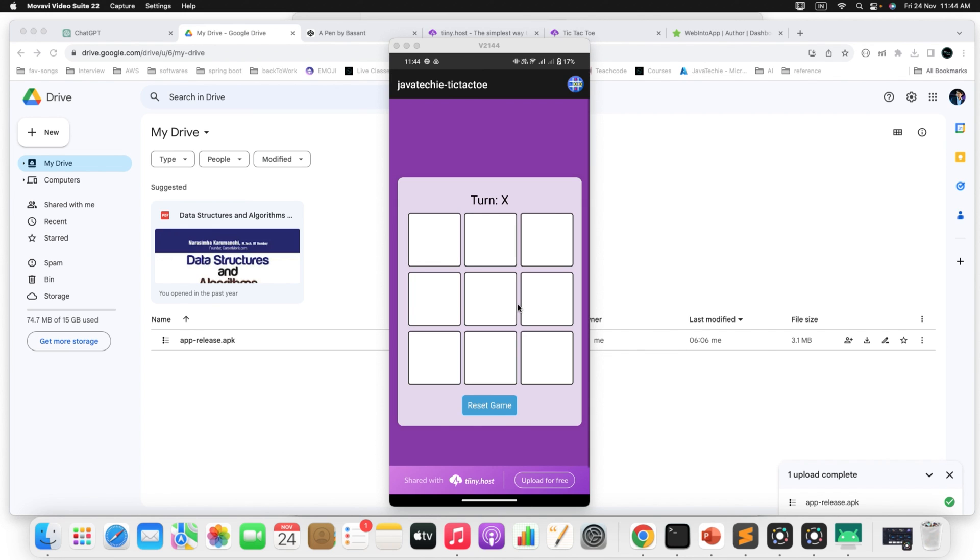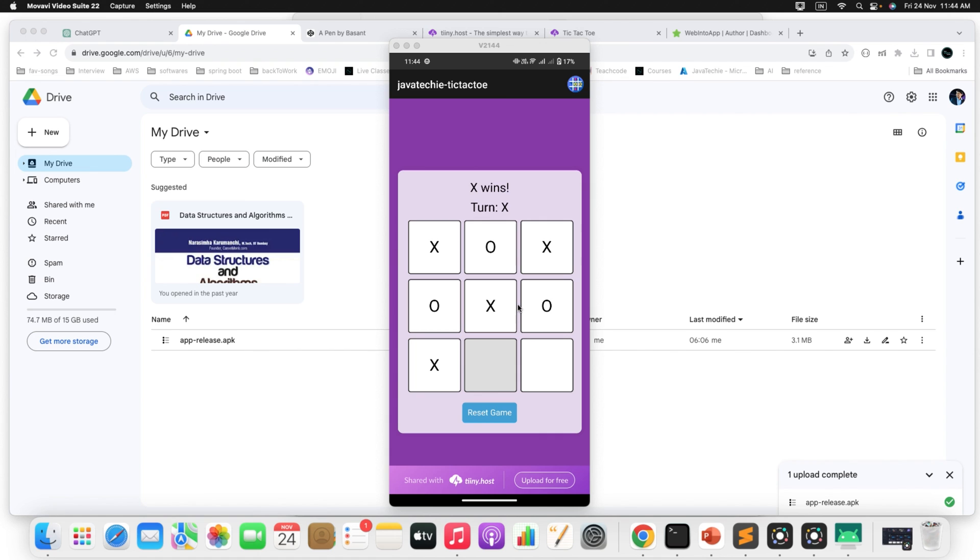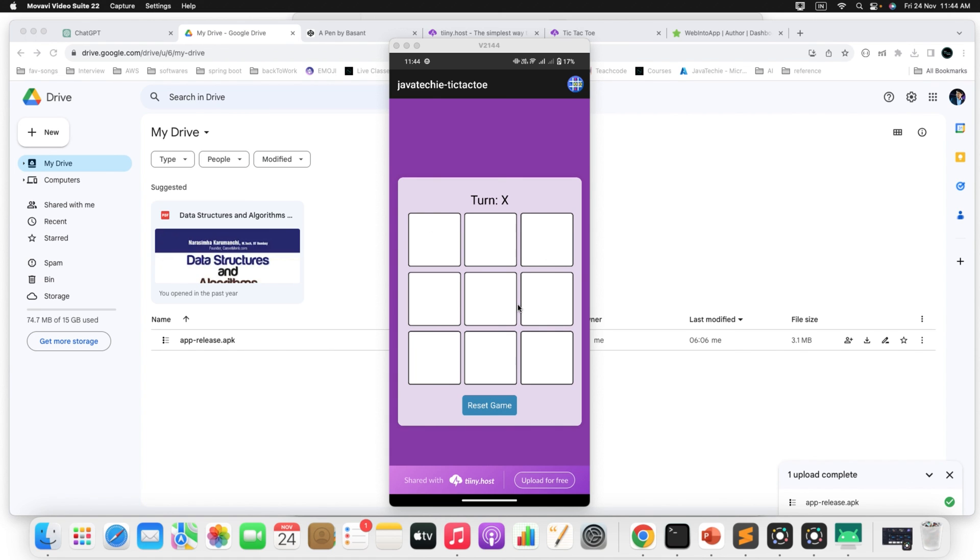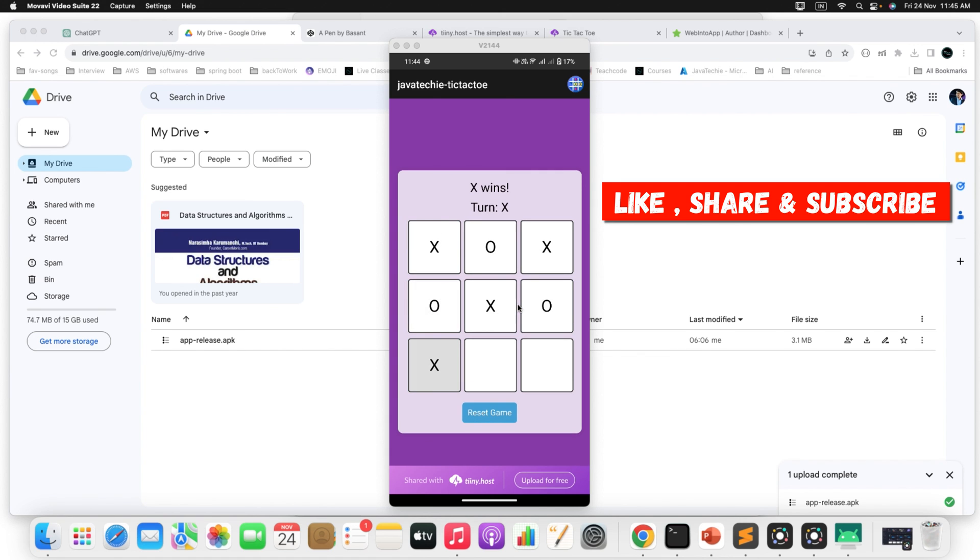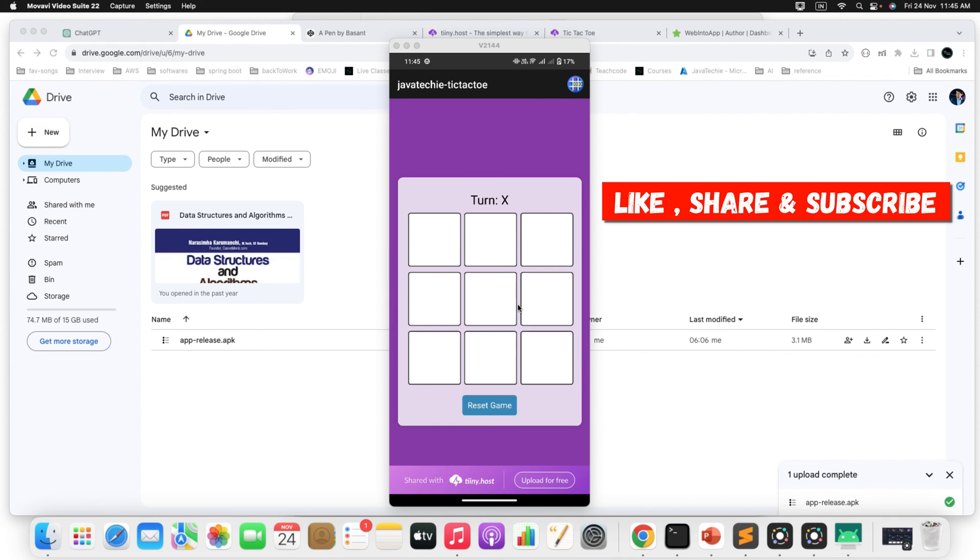Now this app is there on my phone. I have successfully installed the APK file in my Android phone and I can able to play the game in my Android phone. So I can play here. Can you see here. X wins the game. Reset the game. X wins the game.